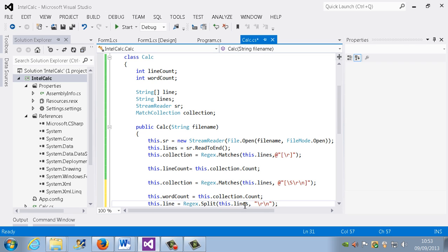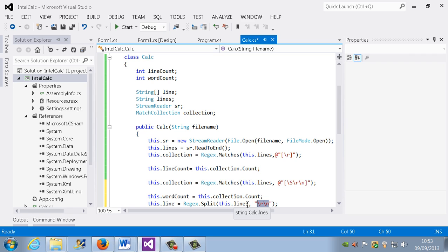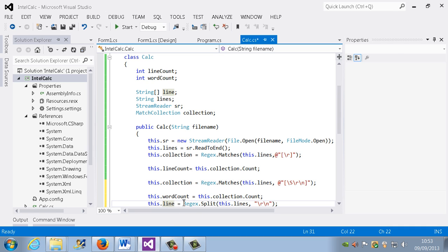So this will take these lines and look for instances of this, and every time it finds an instance of that, it basically says that's the end of that line, and let me put it in the array. So element 0 would hold the first line, element 1 would hold the second line and so on.